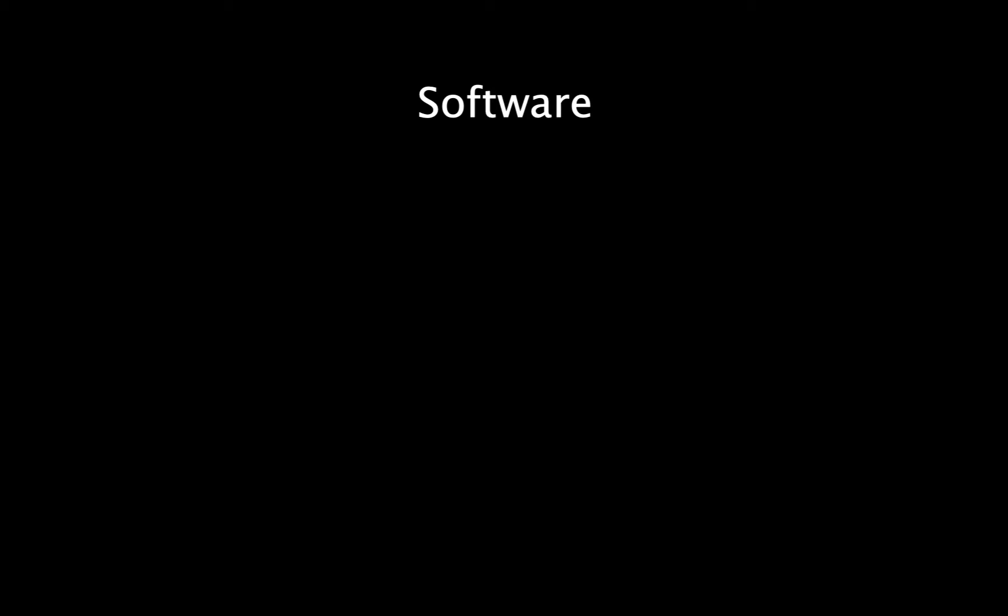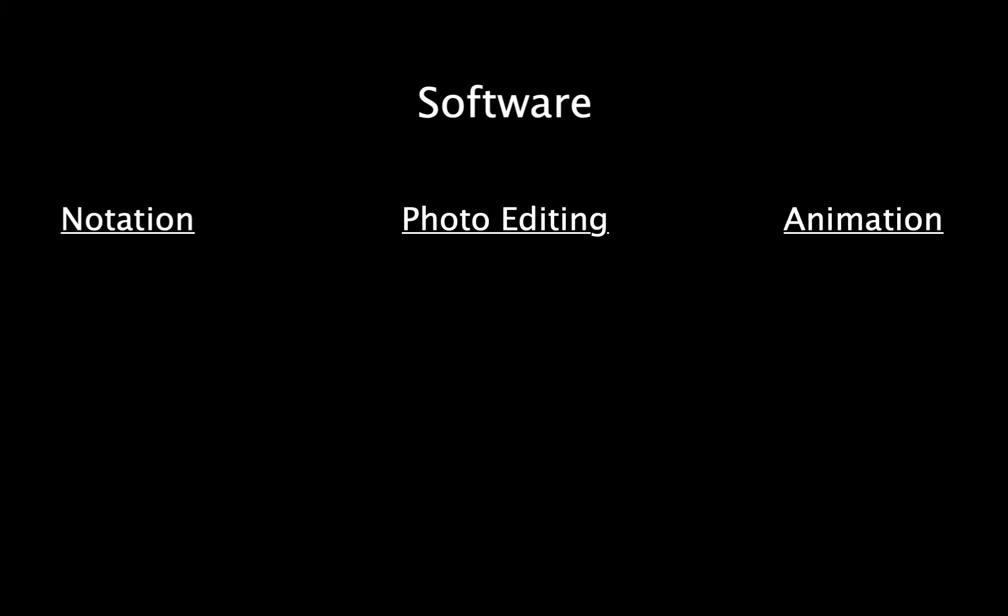Creating these videos is a three-step process involving notation software, photo editing software, and animation software. There are many options available for both notation and photo editing, and while I'll be using Sibelius and Photoshop, respectively, almost any preferred software can be used as long as they have similar features to what I'll be demonstrating.